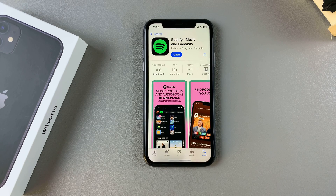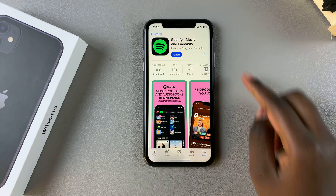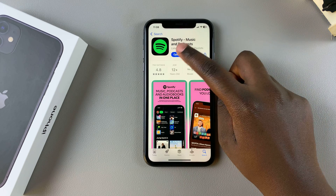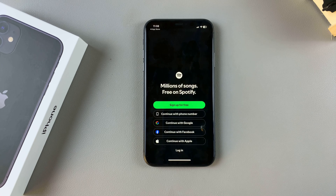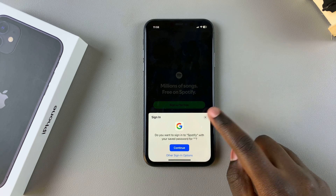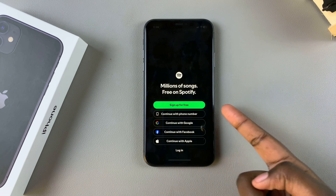Once it's been installed, you want to tap on Open to launch it. Then from here, you can now start listening to music on your Spotify. So just sign in with your account and then start listening for free.